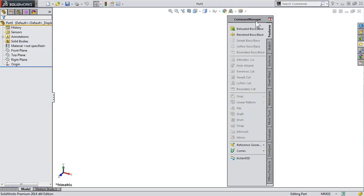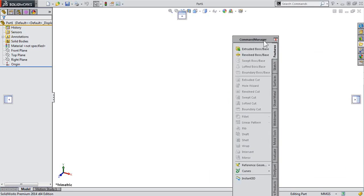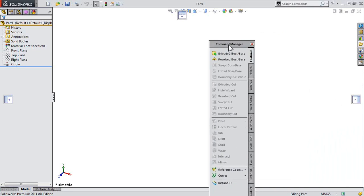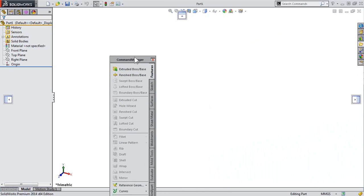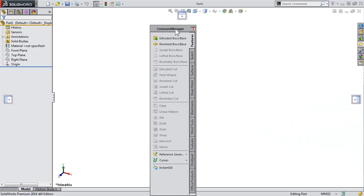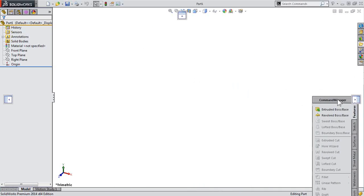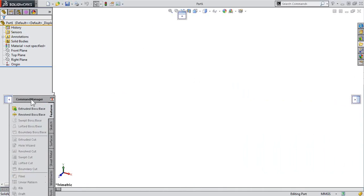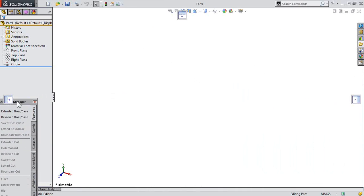So how do we do it? A couple ways. You can drag and drop it. Notice when you drag the command manager, there are three buttons that have popped up inside SolidWorks.